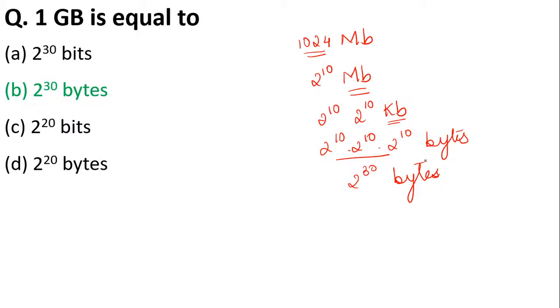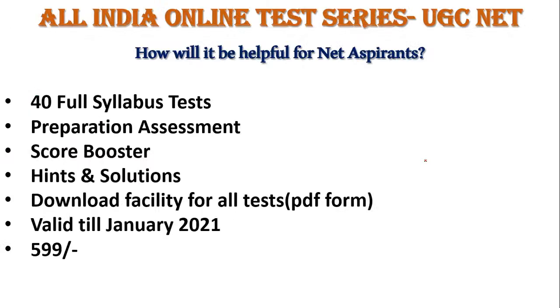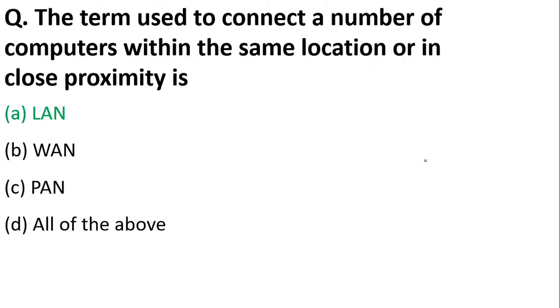Next: the term used to connect a number of computers within the same location or proximity—close proximity—is known as? The correct answer is option A, LAN, local area network. Like if you want to connect computers in a building or in a house, so computers that are nearby, for them you need LAN, local area network.